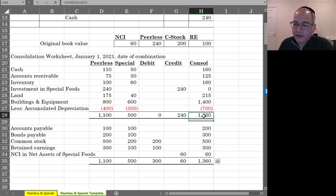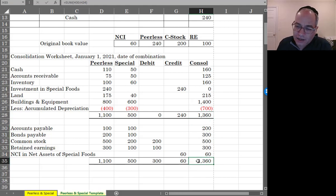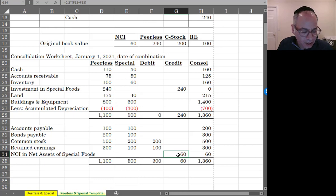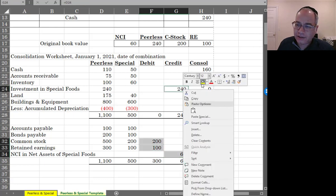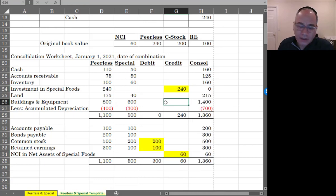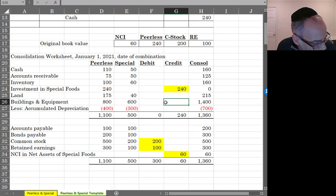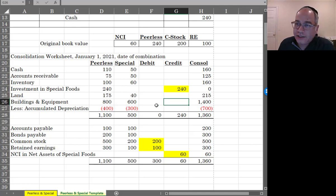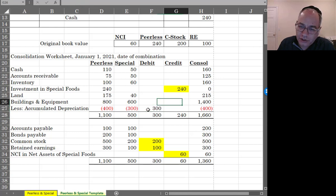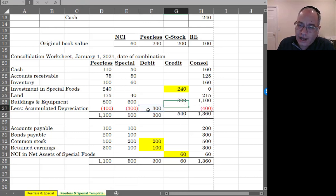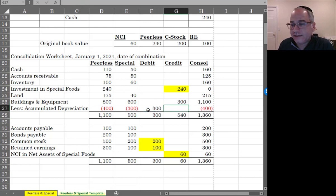You can see here that assets equals liabilities plus stockholders' equity, but there is one more journal entry to record here. And that would be the accumulated depreciation entry. And for that, you would debit accumulated depreciation for $300,000 and credit buildings and equipment for $300,000.